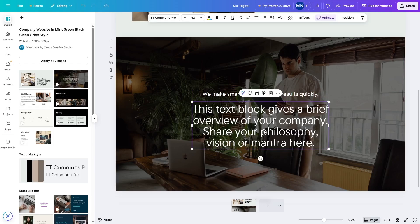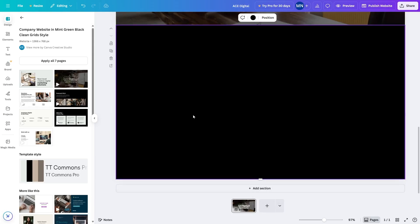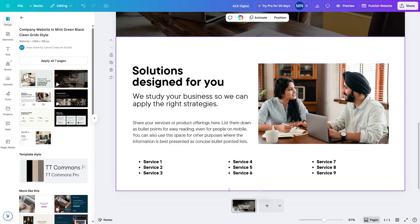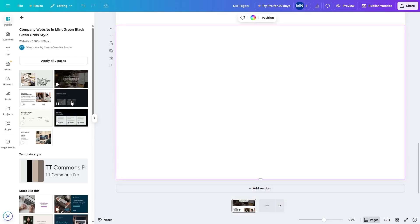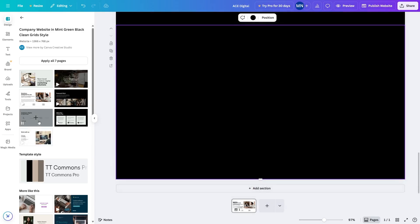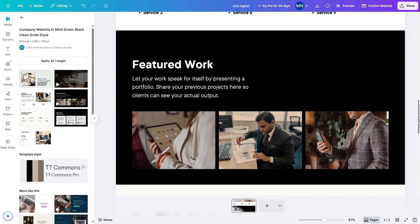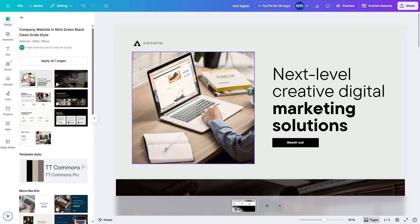We added a new section and here you can add a text block. It's asking what kind of text to add — it says this text block gives a brief overview of your company, sharing your philosophy, vision, or mantra. Using the same method, we add more sections: one for an overview, one for featured work where you can add projects you've done, and another to complete the page.